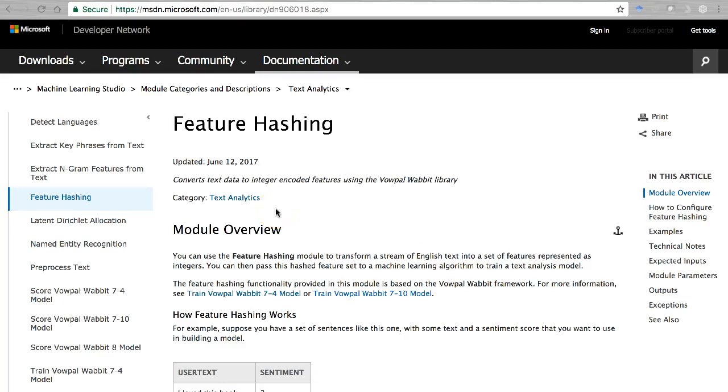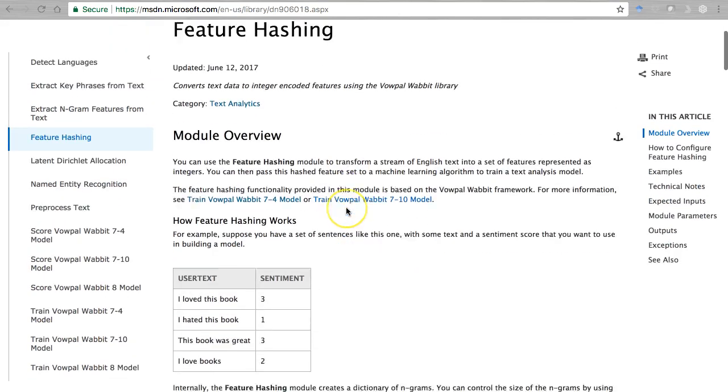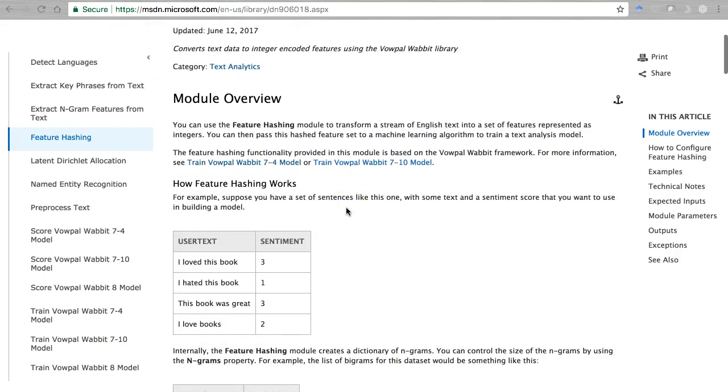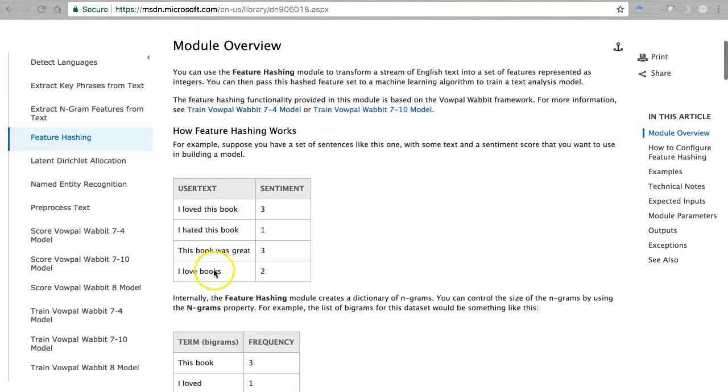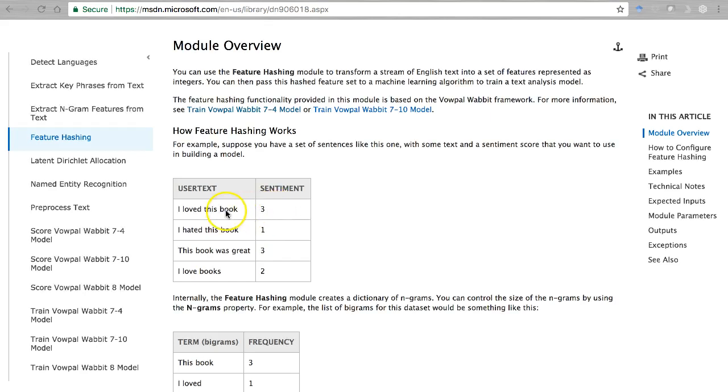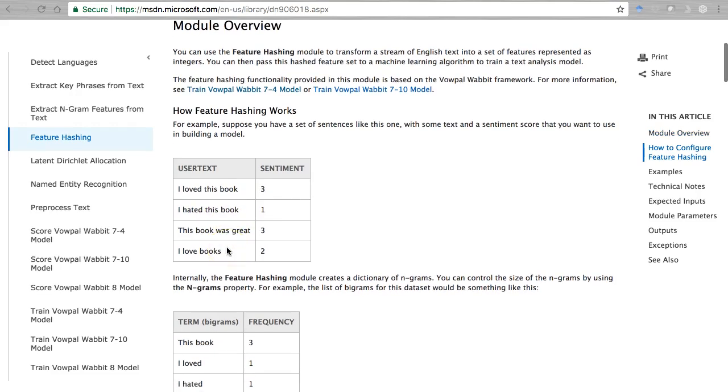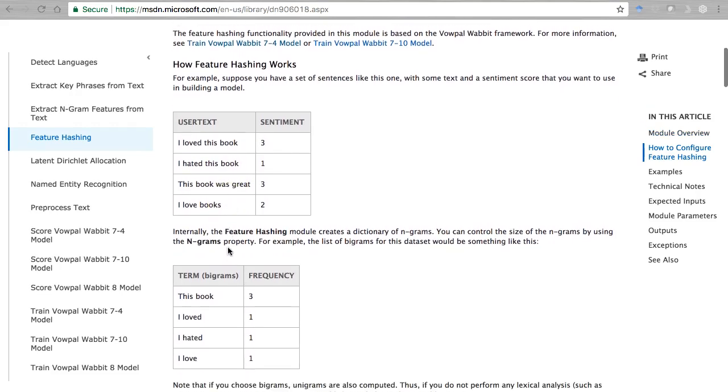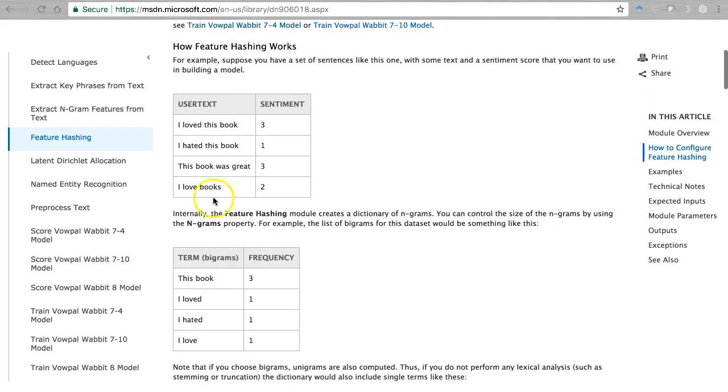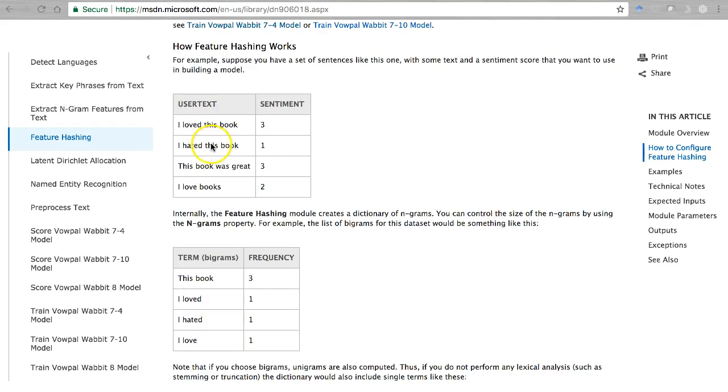All right, next let's learn about the feature hashing module or pill here in Azure ML Studio. Here's our documentation with an example of some text and the sentiment score. You can see sentiment higher on the nice things, lower on the negative sentiment. Here's how feature hashing works: the idea is to break up the text into a set of words and phrases and then simply count how many times those appear.